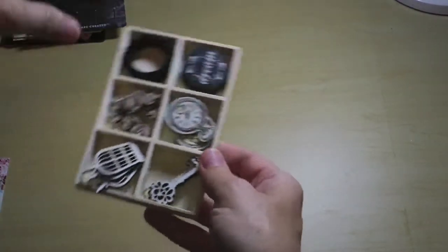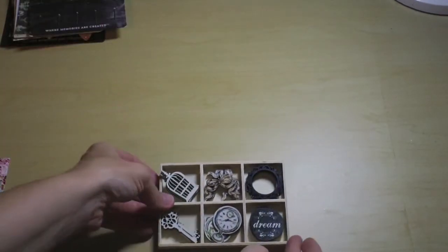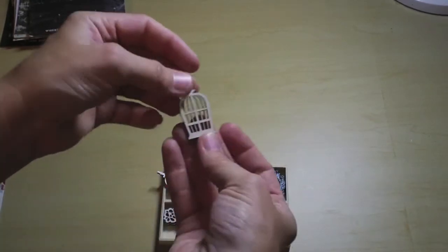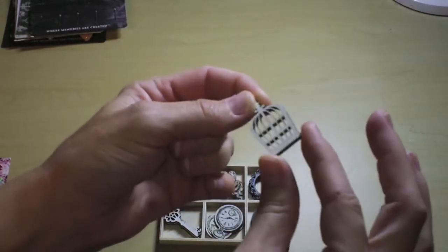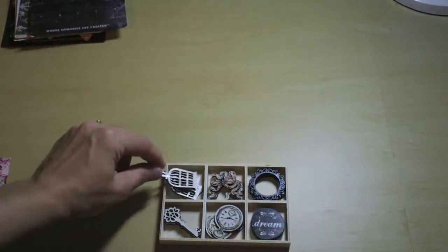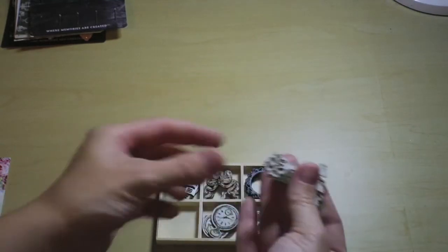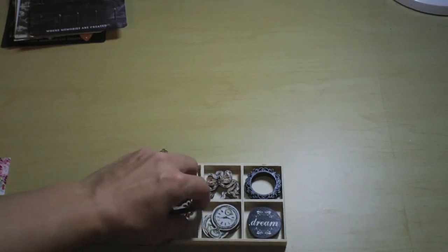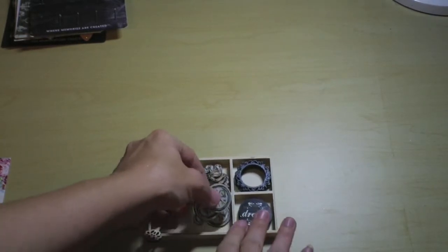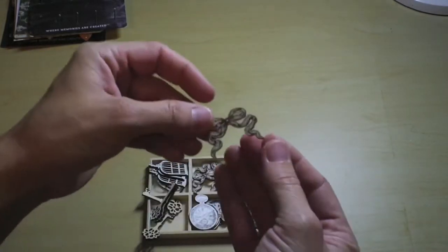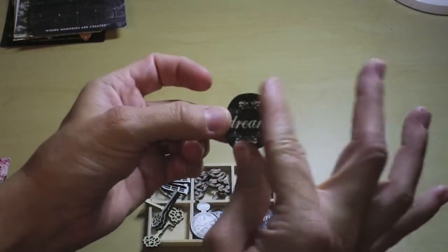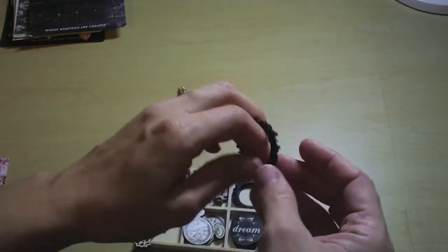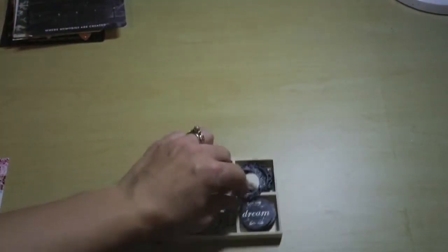And wood icons from the Epiphany line. These Prima wood icons just keep getting better with each release. We've got some little birdcages. You get 24 in this pack, so four of those, and they have a nice finish. It's white and glossy, or you can use the back side, make it your own color, or just use the wood. You get the same finish on these keys. And then some printed wood icons, so you've got clocks, you get four of those, four bows, Dream, and four of these pretty little frames. It's got that natural finish on the back, so you can do whatever you want with them.